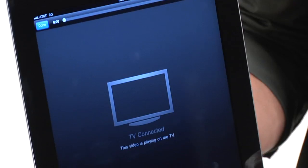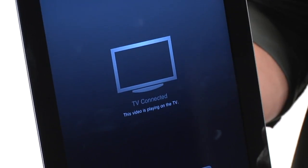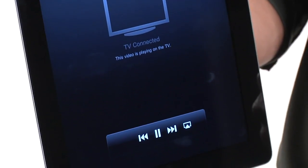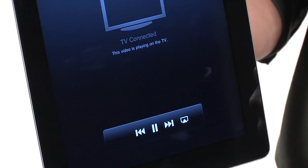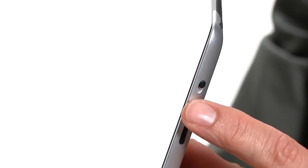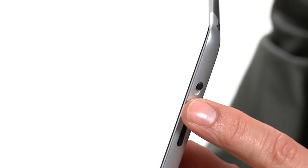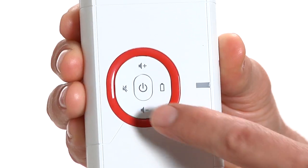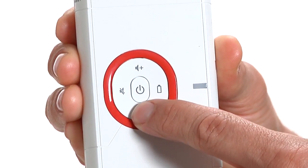You can control the play functions on the Apple device. You can adjust the volume on both the Apple device and the 3M mobile projector.